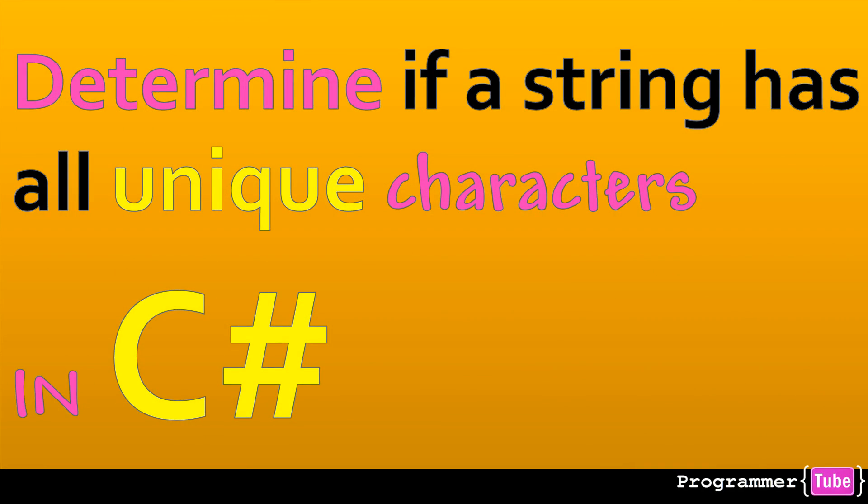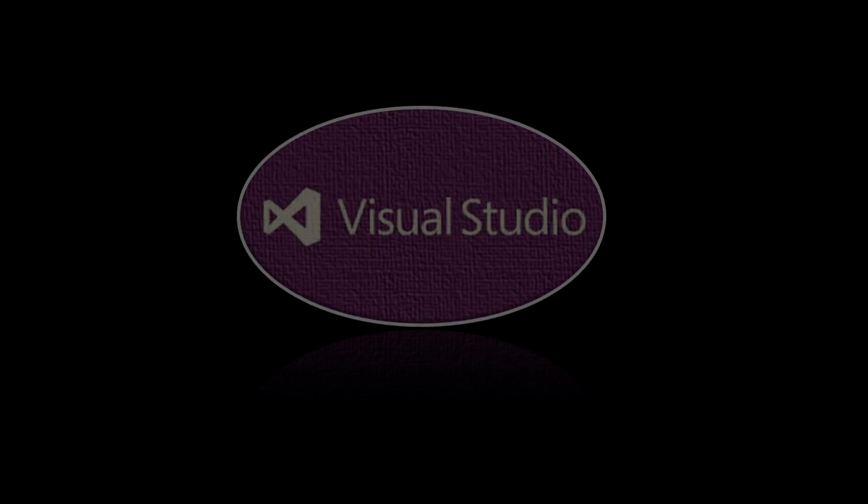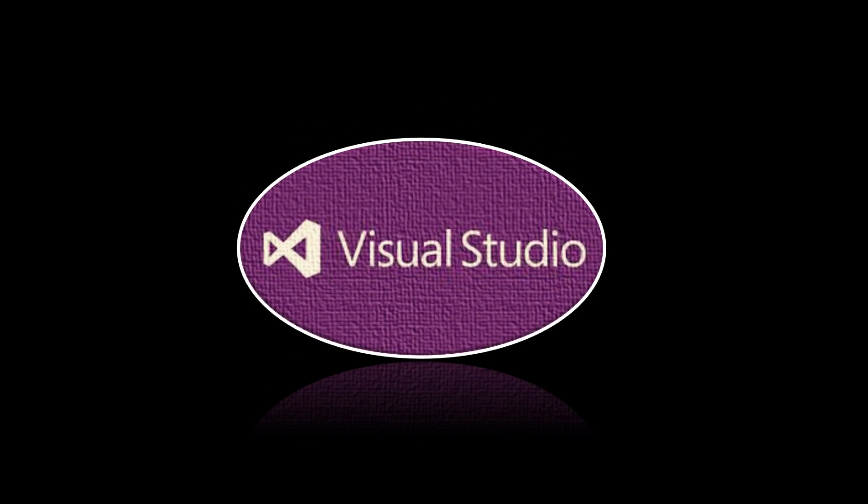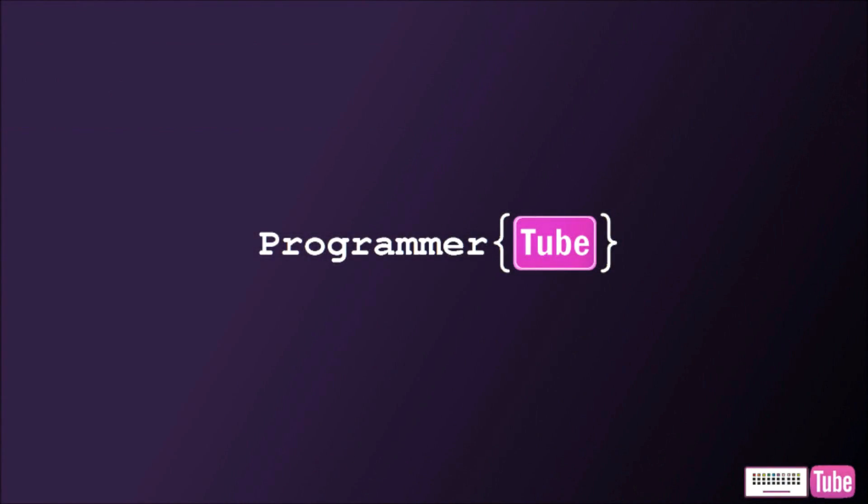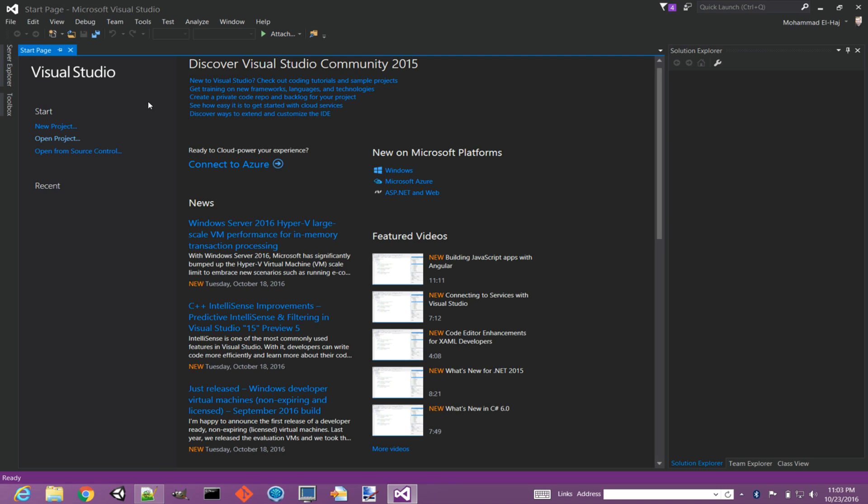Hey guys, how are you? It's more from Programmer Tube. Today we want to see how to determine if a string has all unique characters in C#. If you're interested, let's jump right into it.